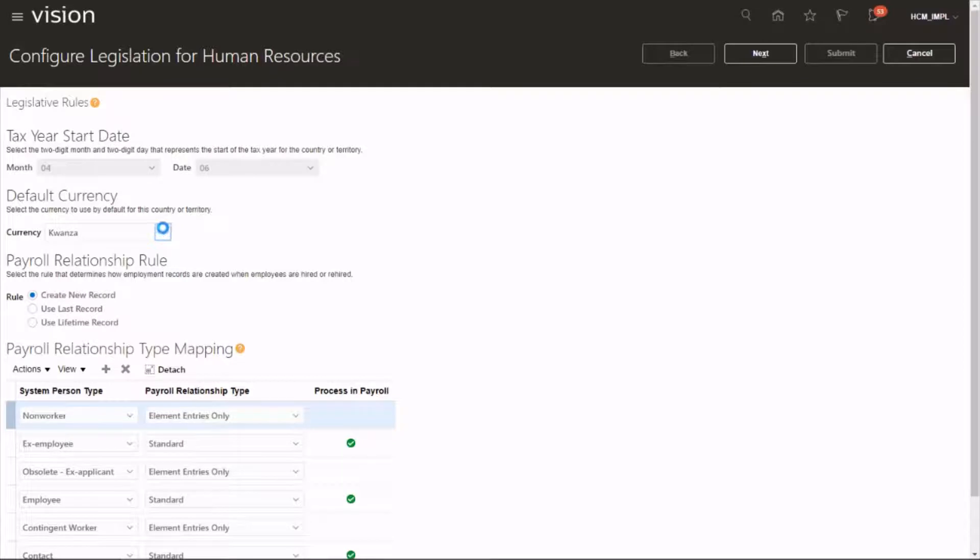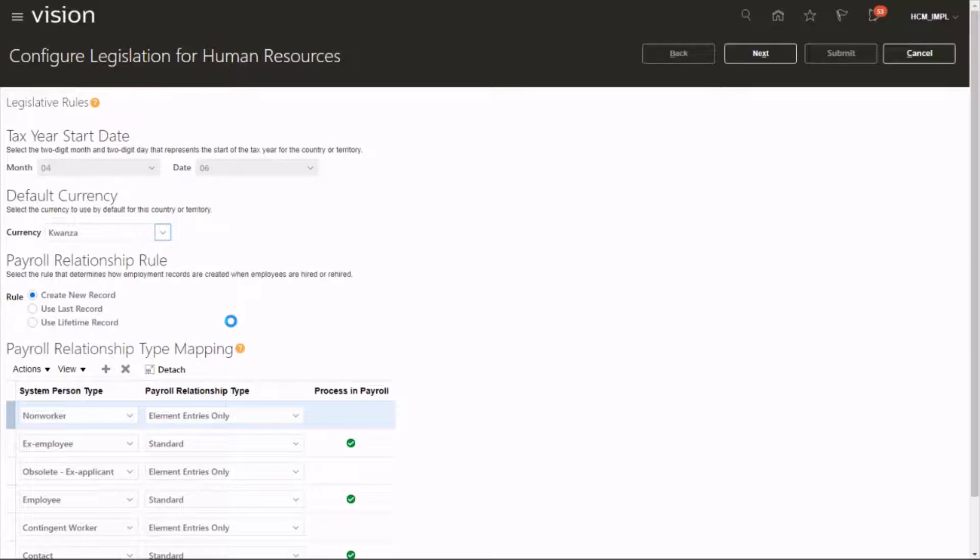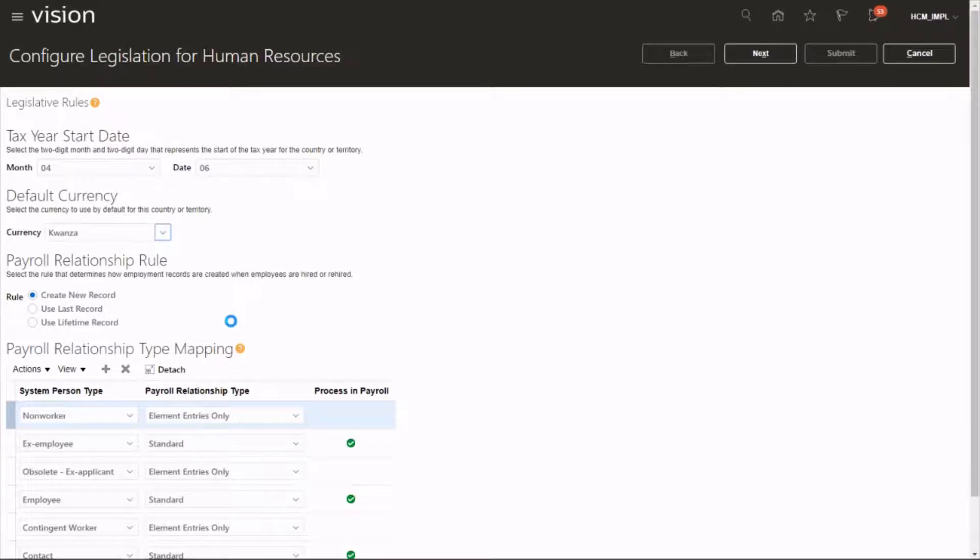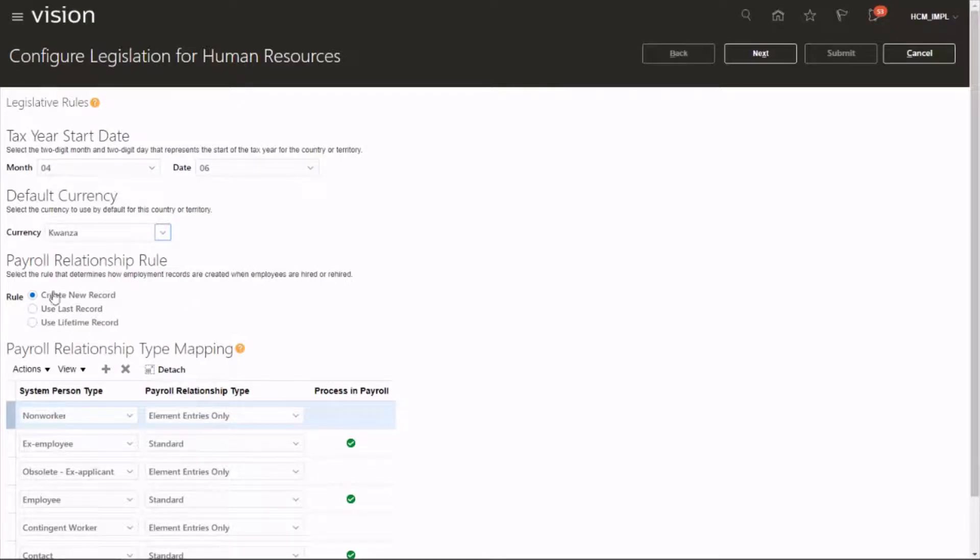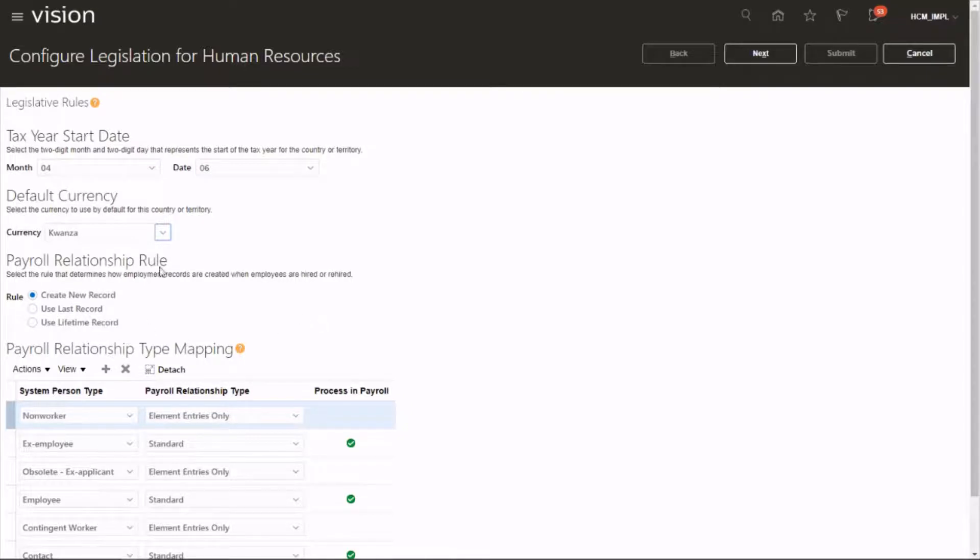Next one is the payroll relationship rule. When the company rehires an employee, how do you want to go with the record? Do you want to create a new record, or do you want to use the last record? Or if it's an international company, which record do you want to pick? So you've got three options: new record, last record, or use lifetime record.